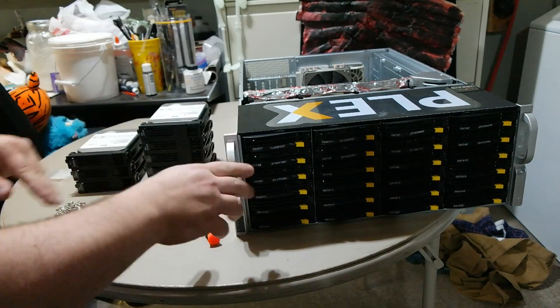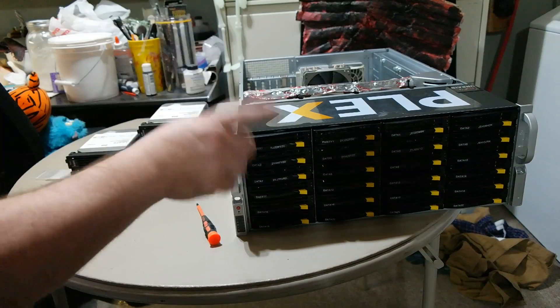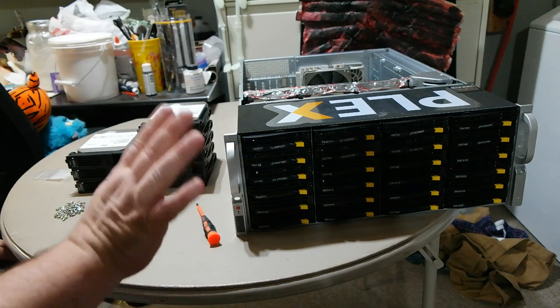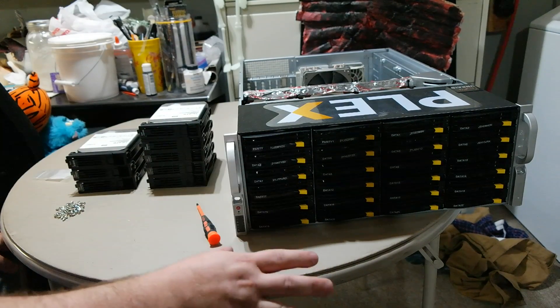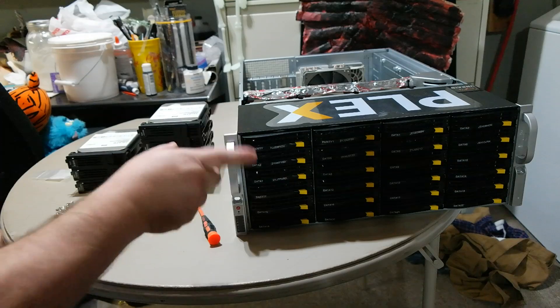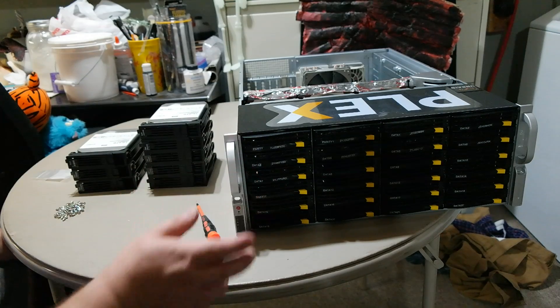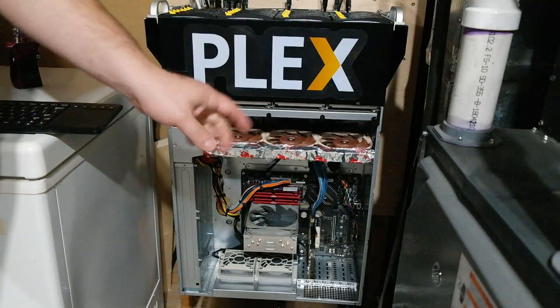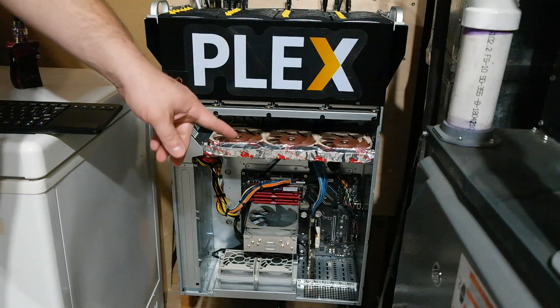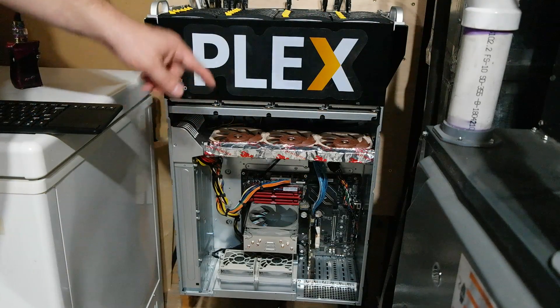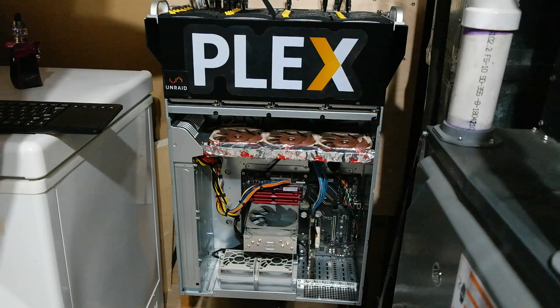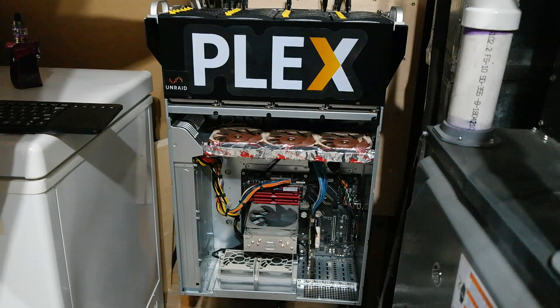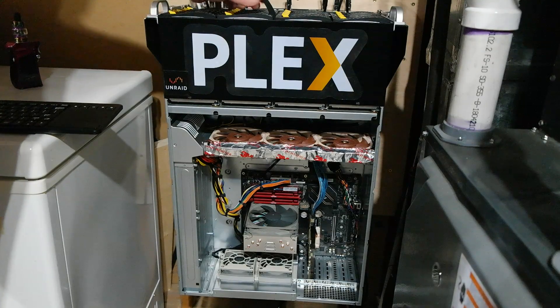That works perfectly. Let me go ahead and take care of the rest of these drives. I'm not going to record that because that's going to be tedious as ever. I'll be back in a few seconds.